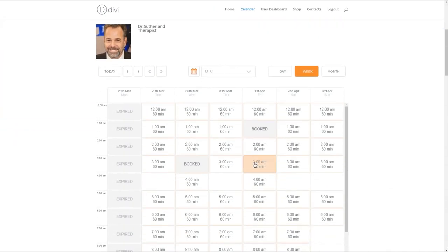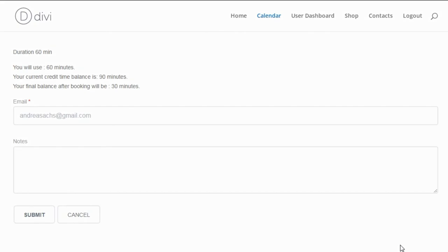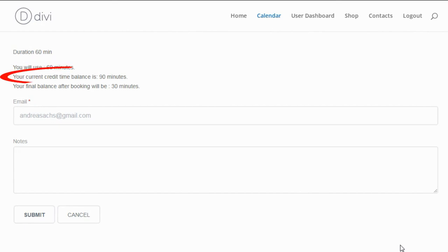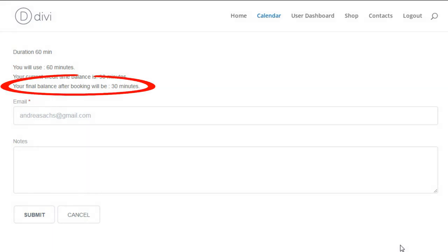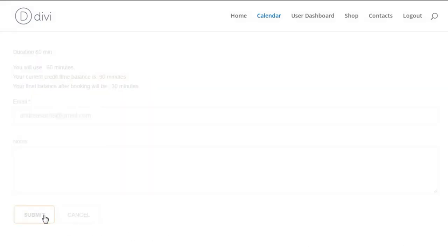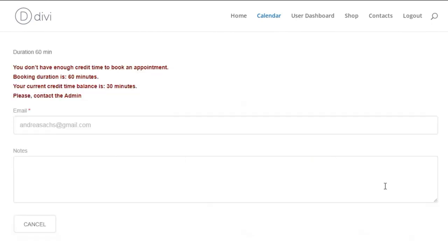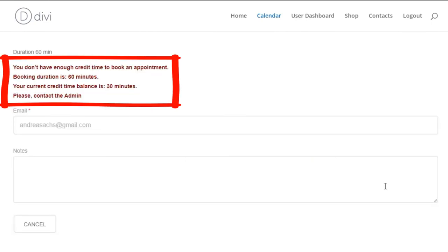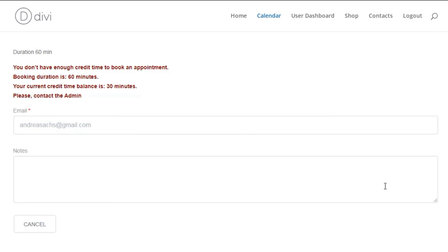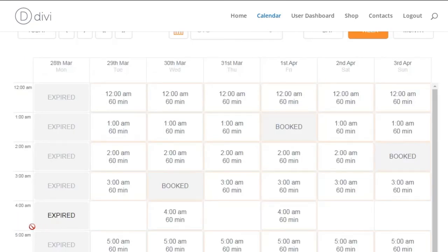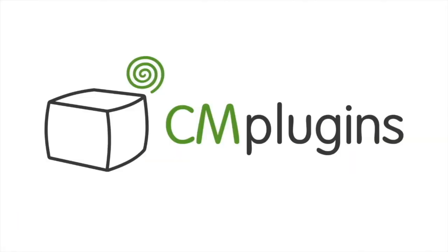When the user tries to book an appointment, there can be two cases. First, when the user has enough time credits for a booking — above the submitting form, the user can see the amount of minutes that will be spent, the current amount of minutes available, and the amount that will remain after making the booking. Second, when the user doesn't have enough time credits for a booking, he will see a relevant message above the submitting form. Following the instructions found in the plugin and guides, you should be able to set up time credits for specific registered users. Thanks for watching the video!